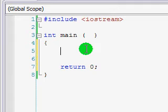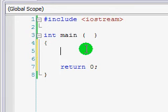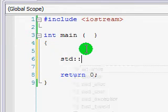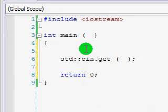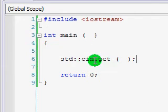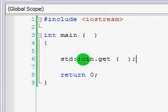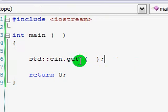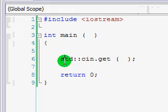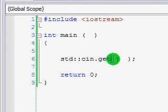Before we can start inputting stuff into our console application, we have to have something to input it into. Now, I lied slightly there. Remember how we've been using this std cin.get? This does count as input. We are actually retrieving input here. We're just not assigning it to anything. Because we're just using it as a way to hold the program, we don't need to assign it to anything.